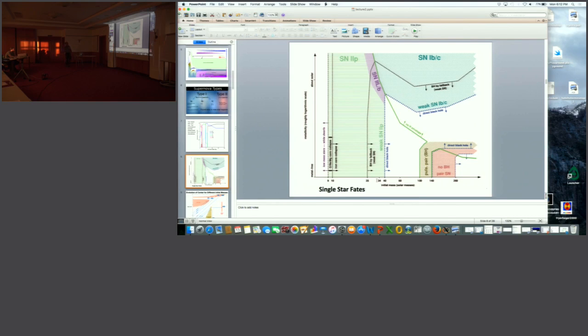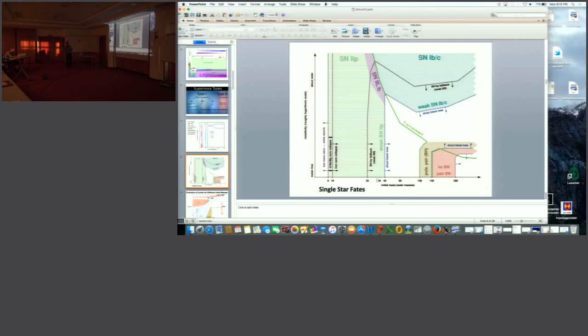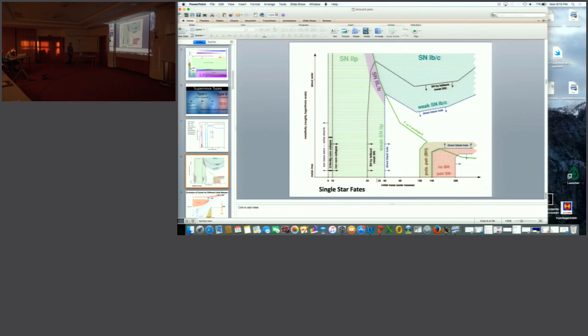There's a category where you can get an instability and actually destroy the entire star - pulsational pair supernova. That's one way to destroy the star and still make an explosion. It doesn't form a black hole at all, just makes a large explosion. At the time we thought this only happened at low metallicity, but I think there's cases where you can make these pair instability supernova even at higher metallicity.